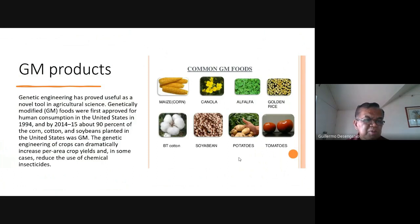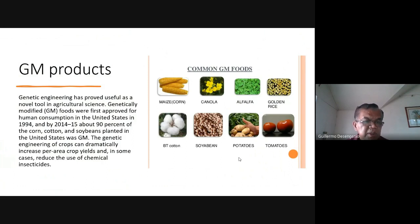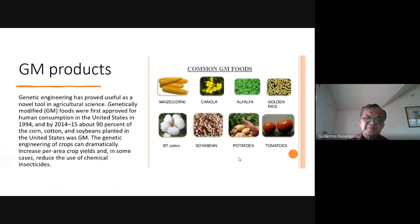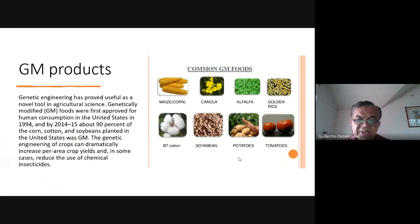Genetically modified or GM foods were first approved for human consumption in the United States in 1994, and by 2014 to 2015 about 90 percent of corn, cotton, and soybeans planted in the United States are GM. The genetic engineering of crops can dramatically increase crop yields and in some cases reduce the use of chemical insecticides.